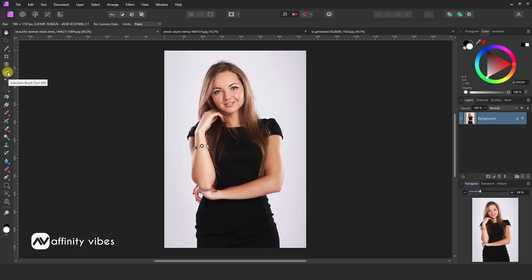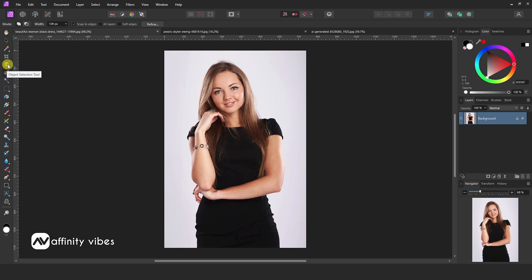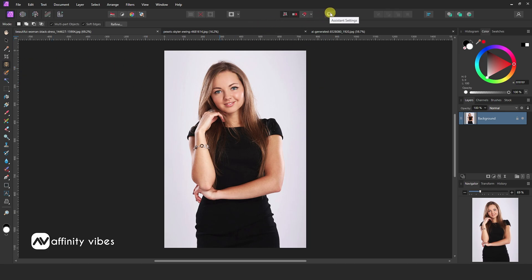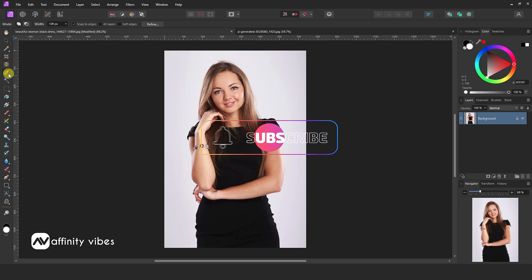In this video, I will show you how you can remove the background in Affinity Photo with just one click. Affinity version 2.6 has just been released, so this process is only available on version 2.6 or above, and you need to update your Affinity Photo version.